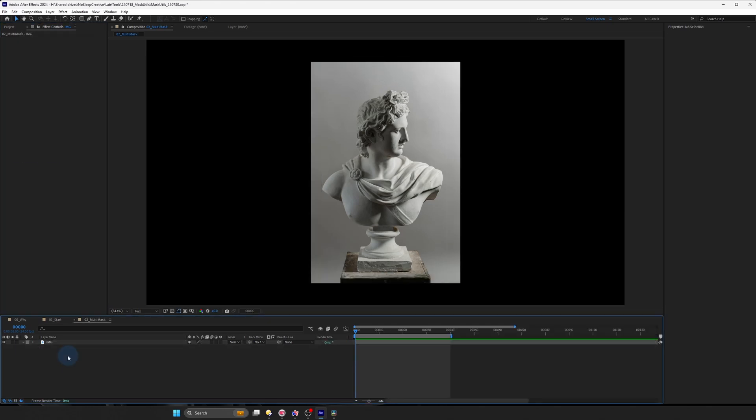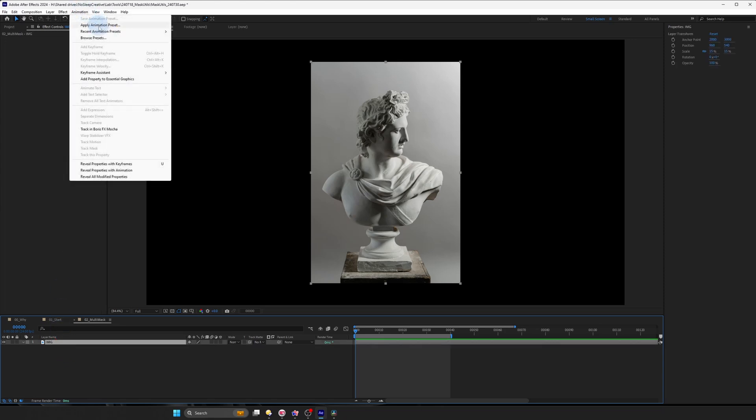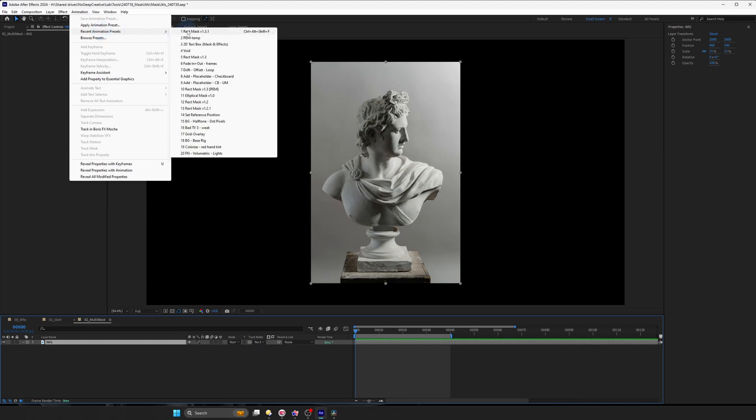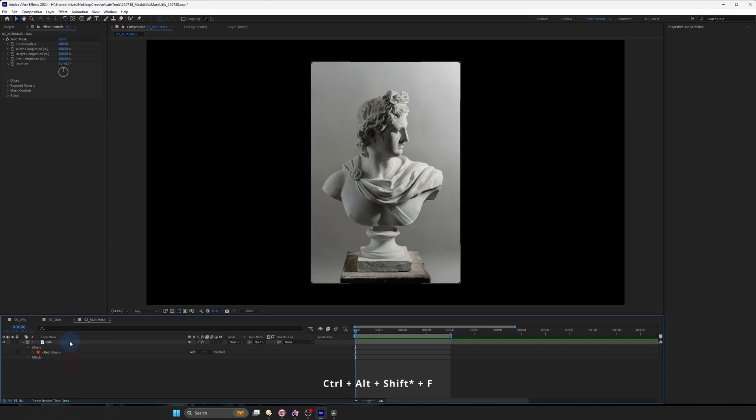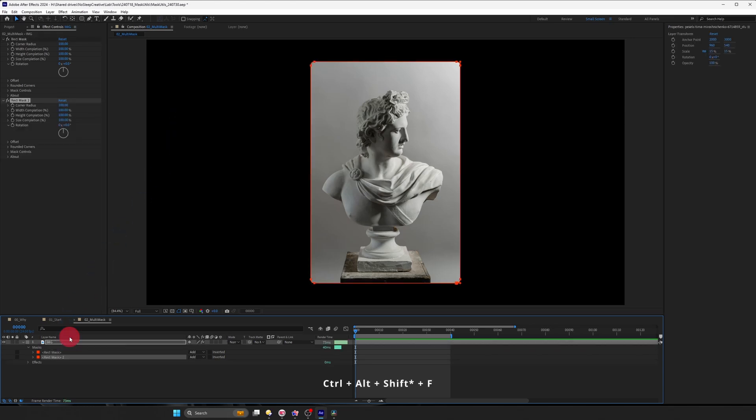So the last thing I want to cover is using multiple rect mask preset. So let's click on this layer and I'm going to just hit Recent Animation Preset and rect mask. You can also use the hotkey, Control Alt F, to repeat it. So I'm going to click on this and press Control F and you can see I applied those two rect masks.